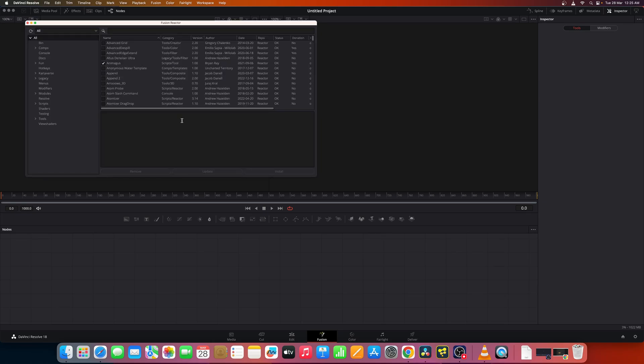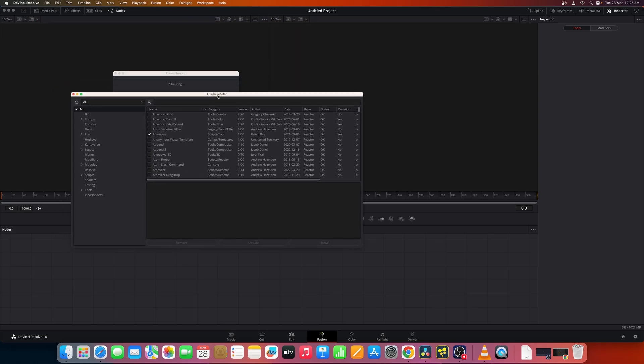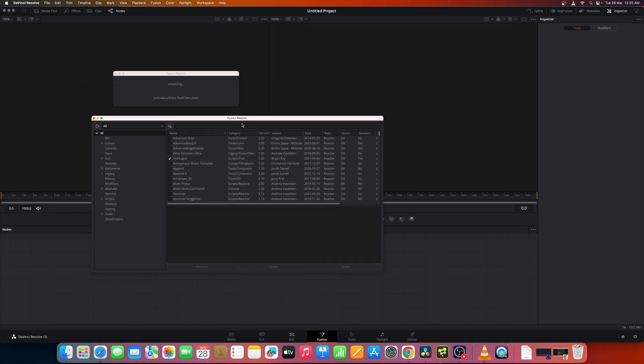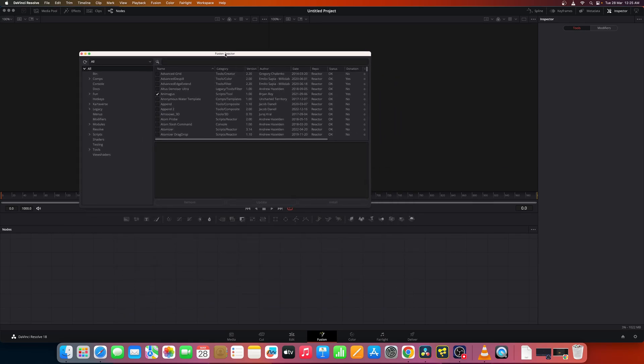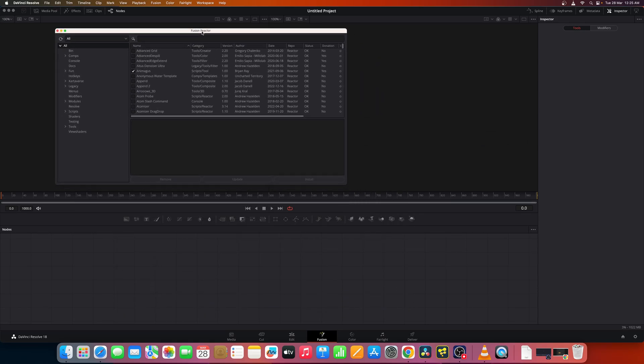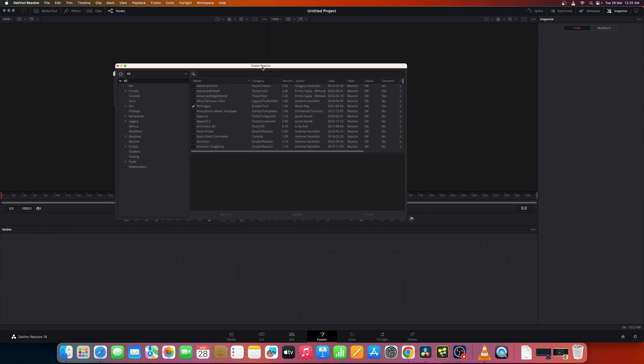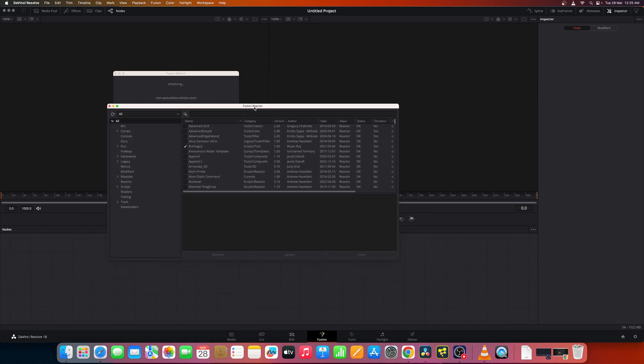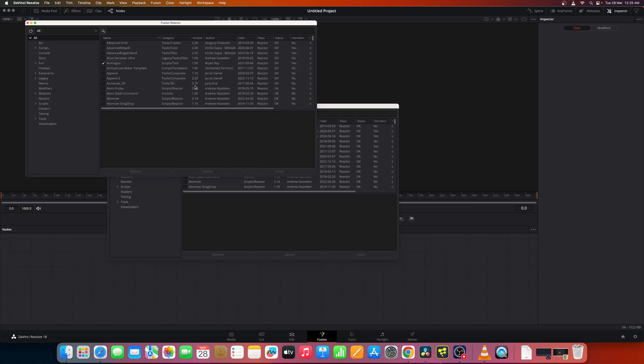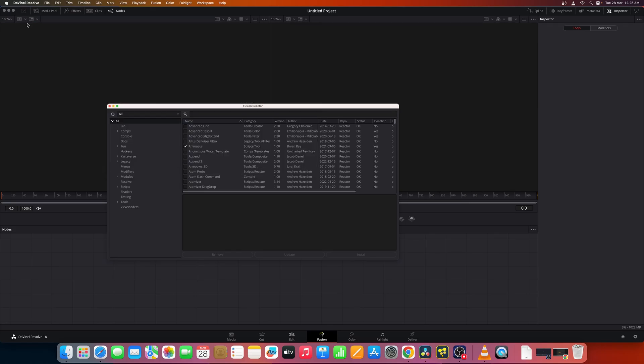And now that installation is complete, this window opens up. Since I have Reactor already installed I'm getting a double pop-up. So in this window if you need to install any tool it's just as easy as clicking this check mark.